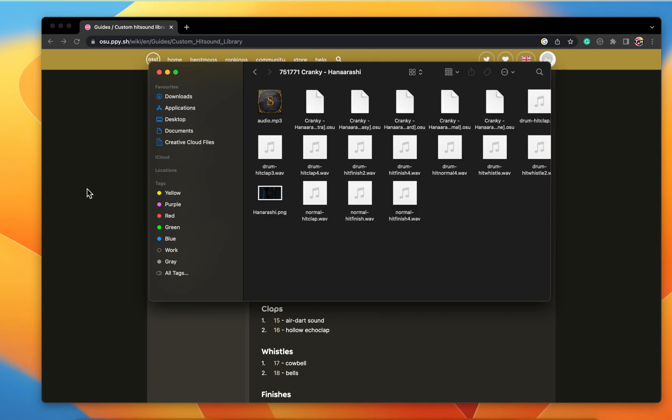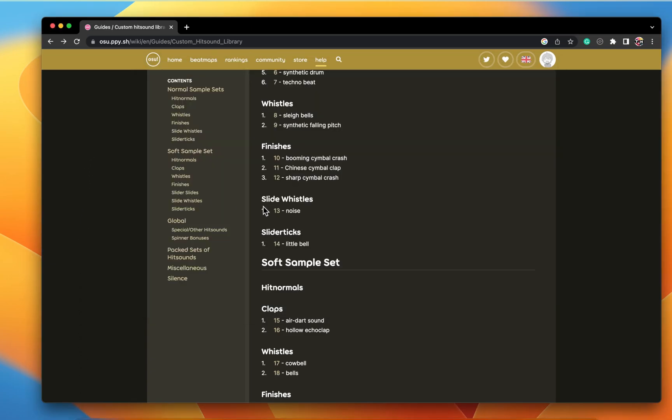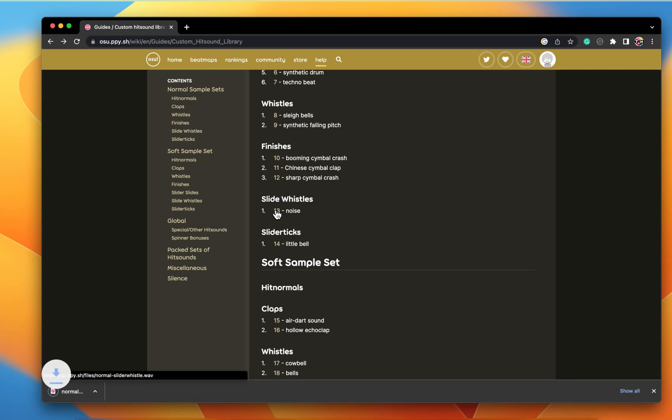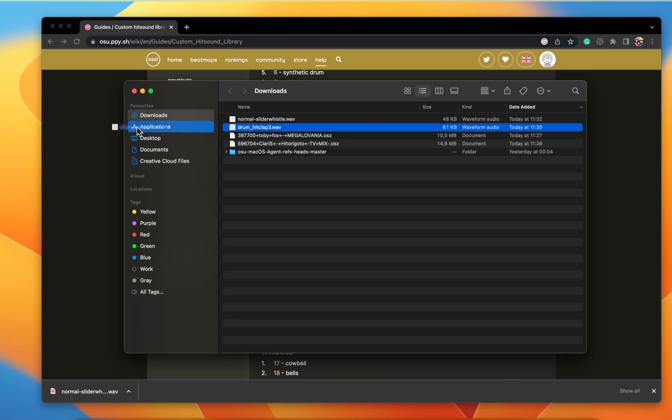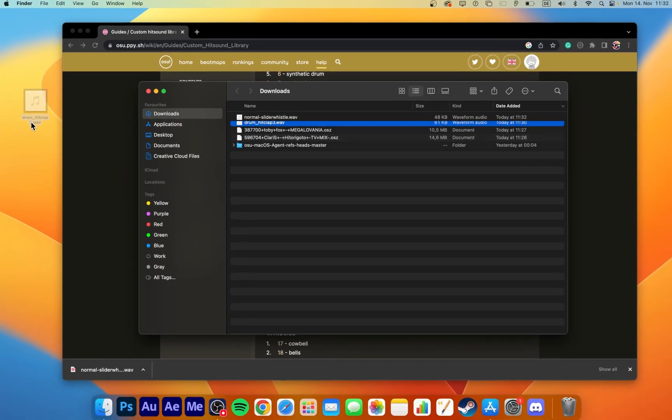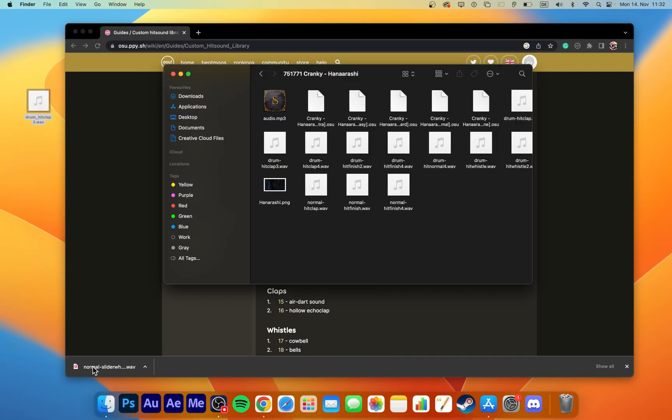Hitsounds should be in the WAV or OGG format, as these have no playback delay and are loop correct. Sound files in MP3 format have slight delays and may not accurately match up to the song you are trying to hitsound.